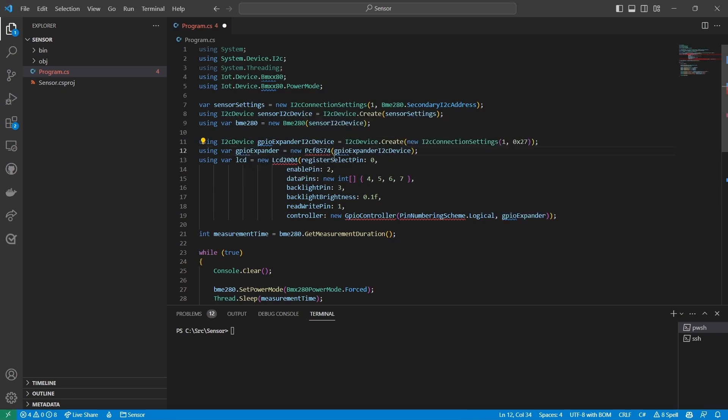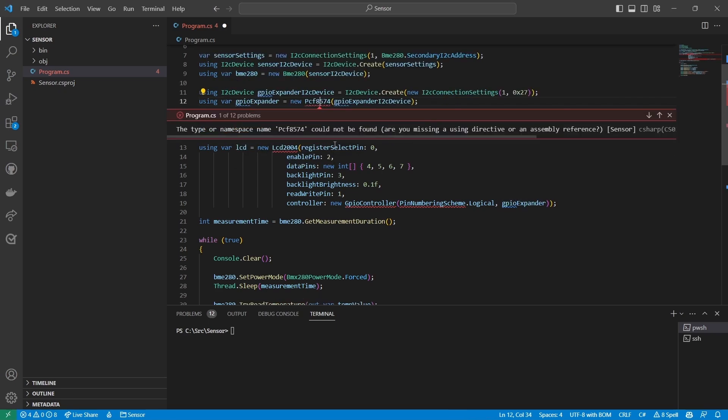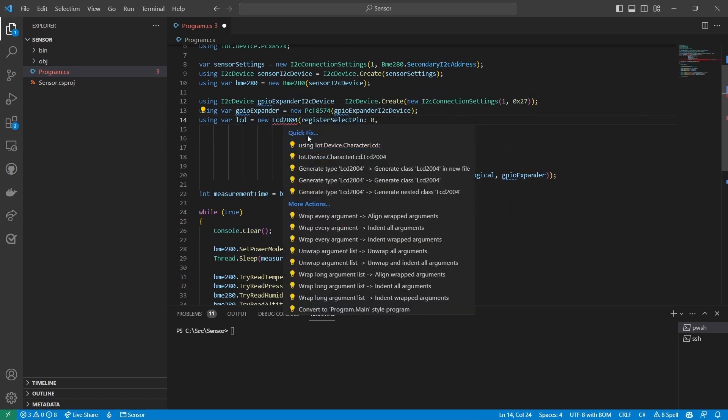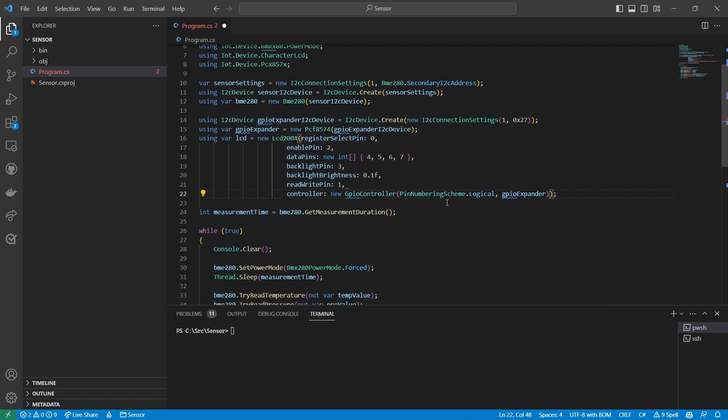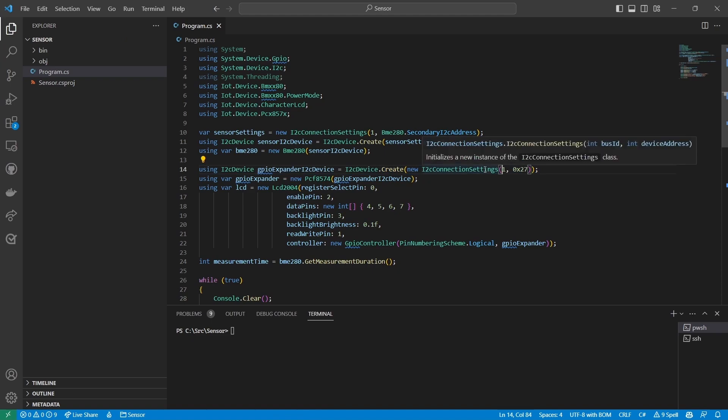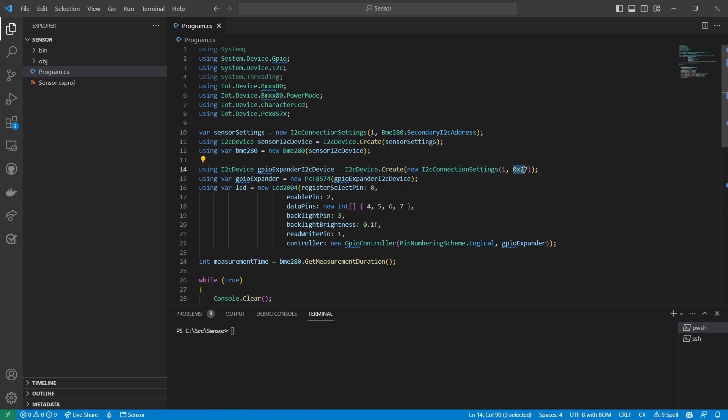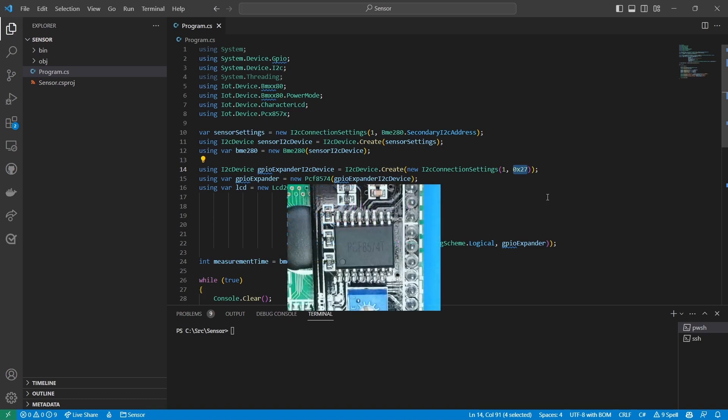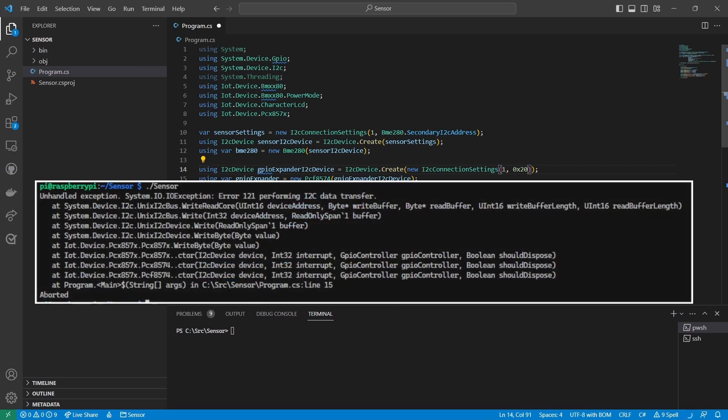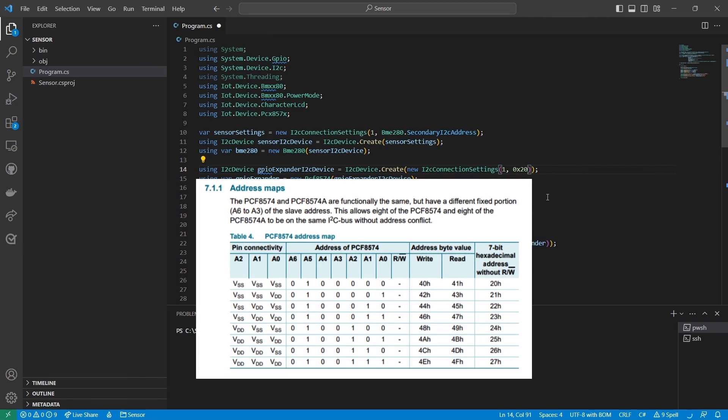Let's take a minute to review this code. Just like with the BME 280, I create a new I squared C device with the bus ID and address of the GPIO expander. I don't have any documentation for this display, so how did I know what address to use? Well, I looked at the chip on the IO expander and in black-on-black text only visible from a certain angle, it says PCF 8574 T. Most sources I could find say the address for this chip is hex 20, but that threw an exception at runtime.